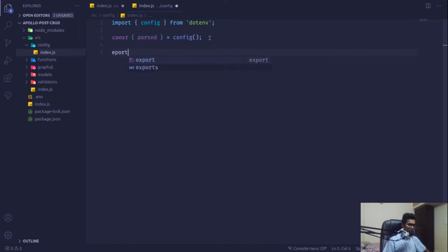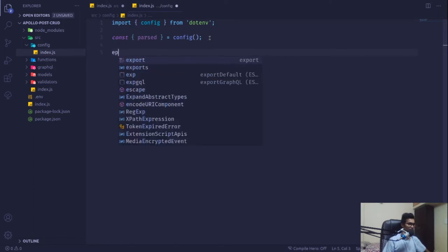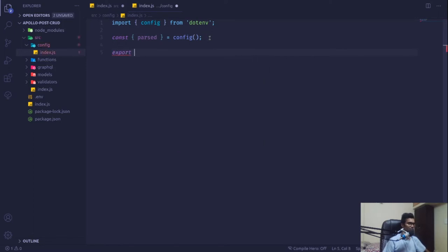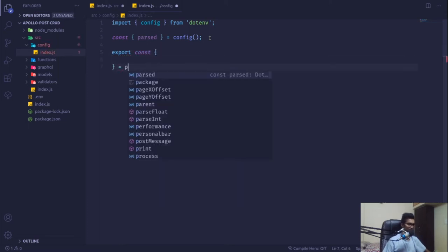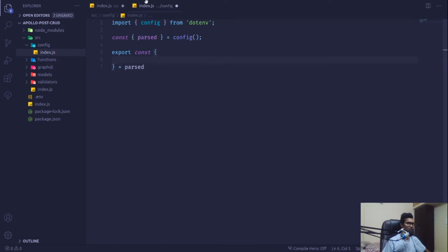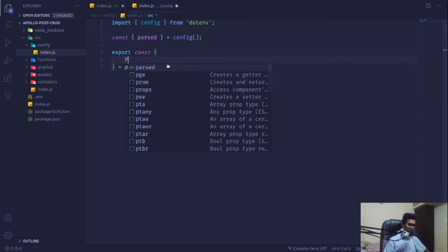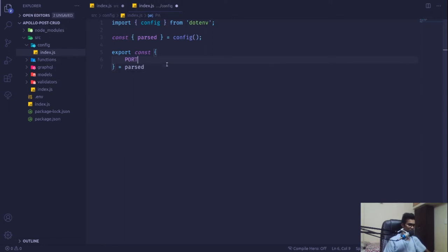Now we can access that as parsed.port. From here I'm going to export some variables — export const — and this object will contain everything pulled in from our parsed variable, so we are pulling our port from there.